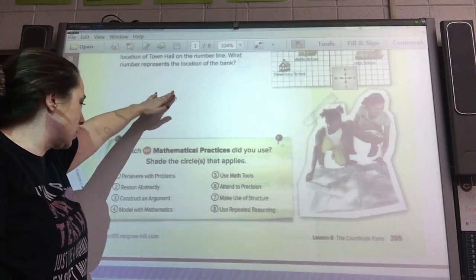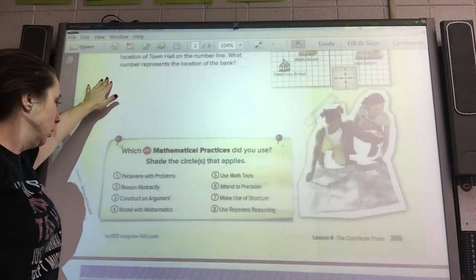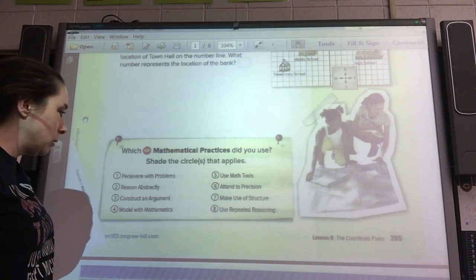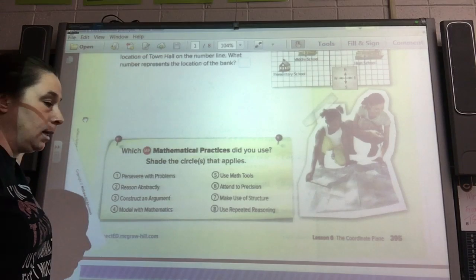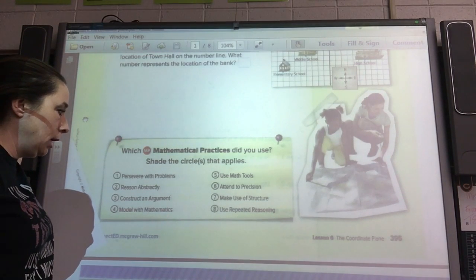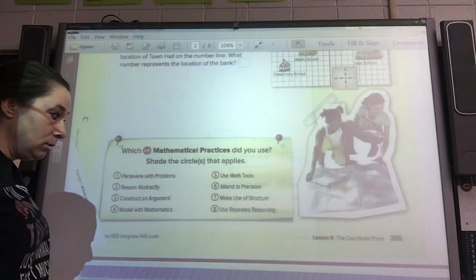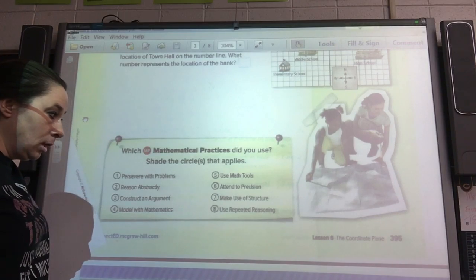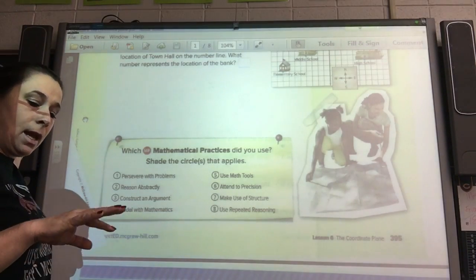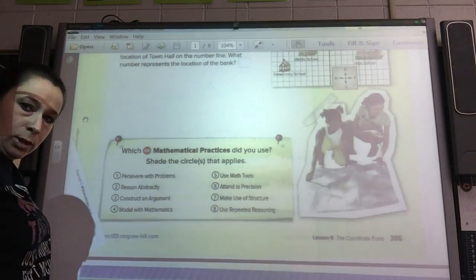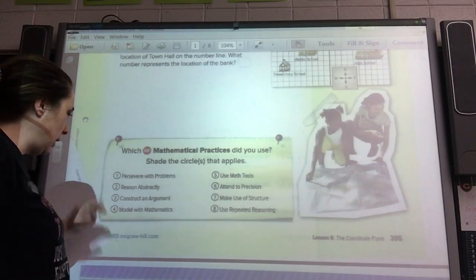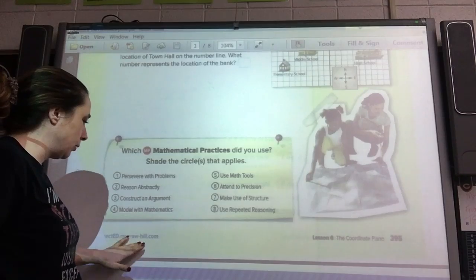Mathematical practices — what do we use today? We modeled with mathematics because we used that whole coordinate graph. We made use of structure and used repeated reasoning because we kept repeating that each square was a block and things like that. So I think those would be our three for today.